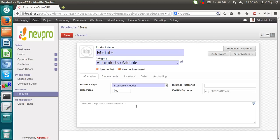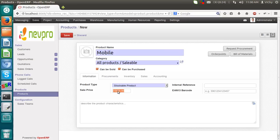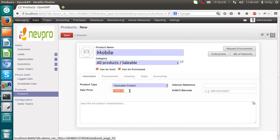Sale price. We have to provide a sale price. I am giving suppose 10,000. This 10,000 is a sale price which will get reflected whenever we will create a sale order. And we will select this mobile as a product in a sale order line. It will populate this price from here.